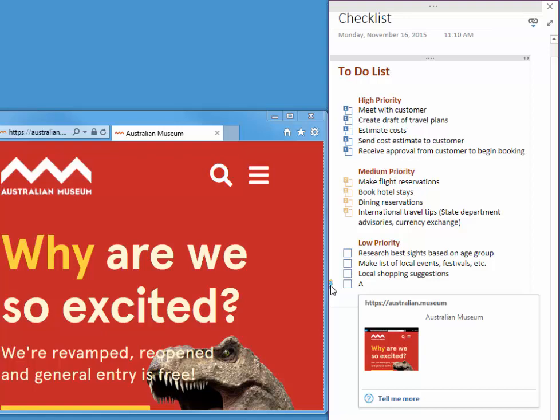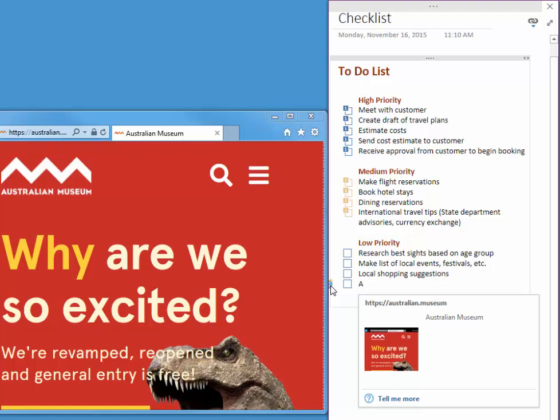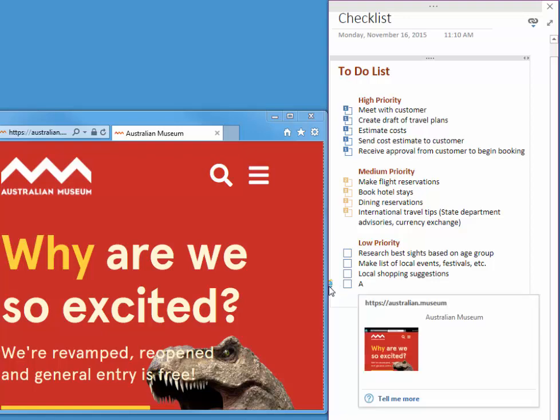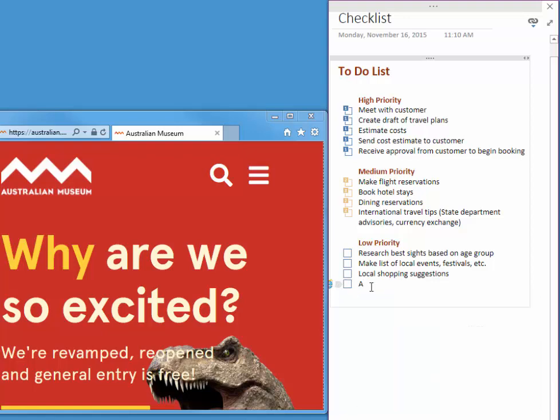Notice the little flag pops up. The link has already been created. If I mouse over the icon, it shows me where this will point. Australian Museum website.